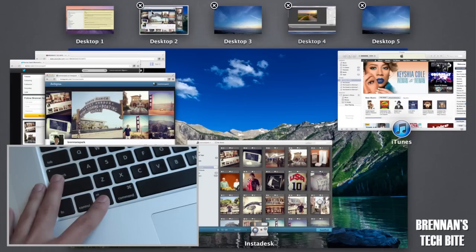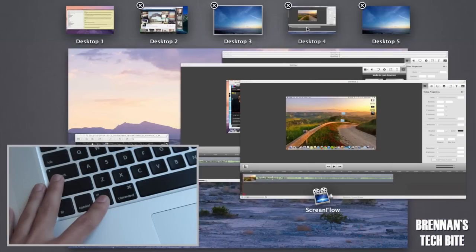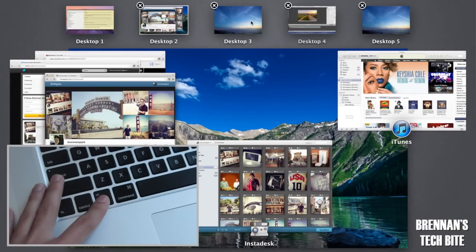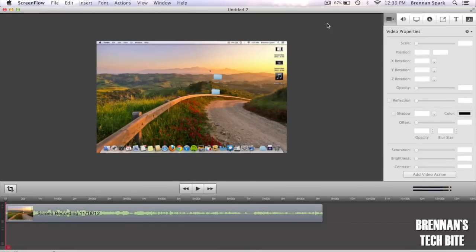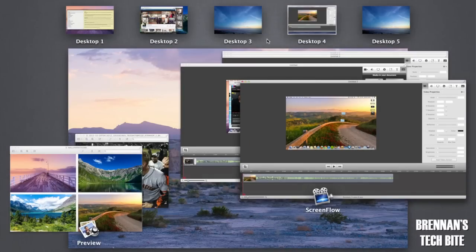Also while holding the option key you can click on your desktops to see what applications and windows you have open, because without holding the option key when you click on one of the desktops it will immediately take you to that desktop and that may be something you don't want to do.